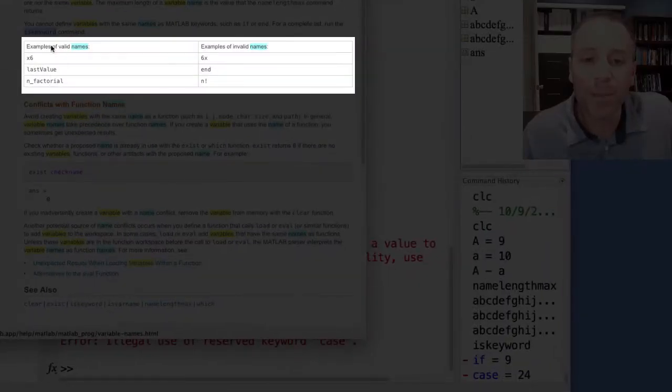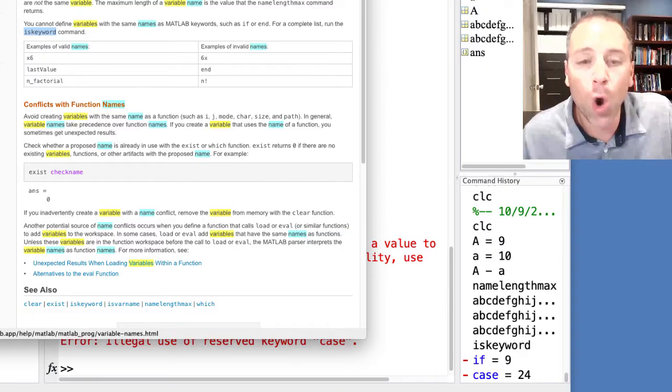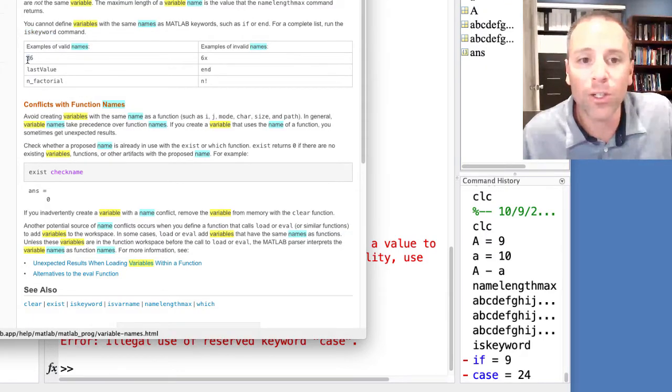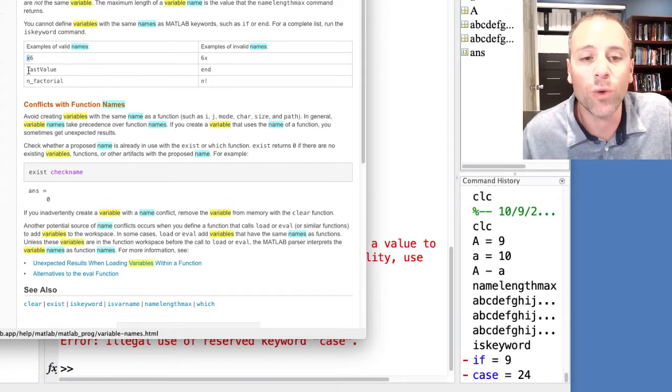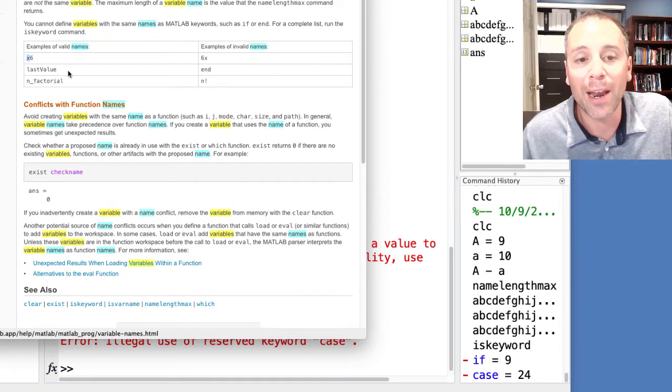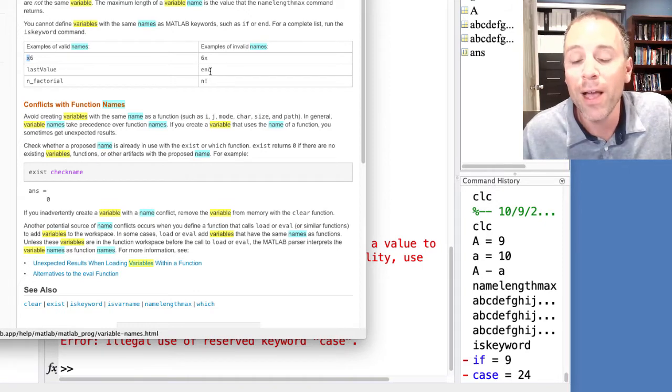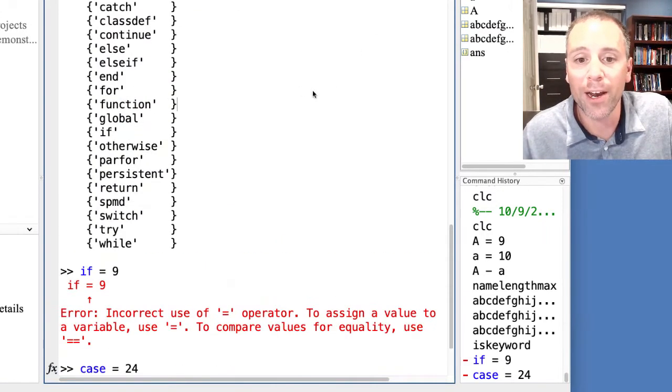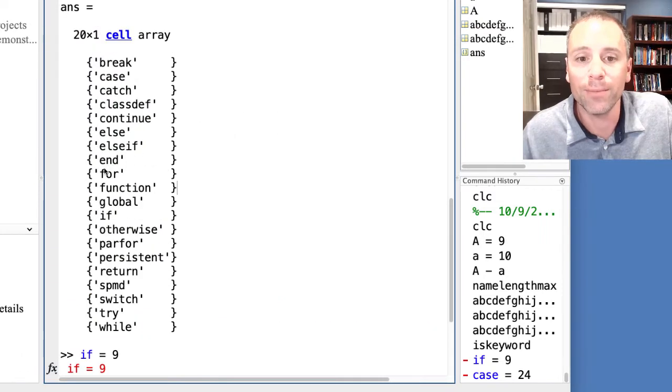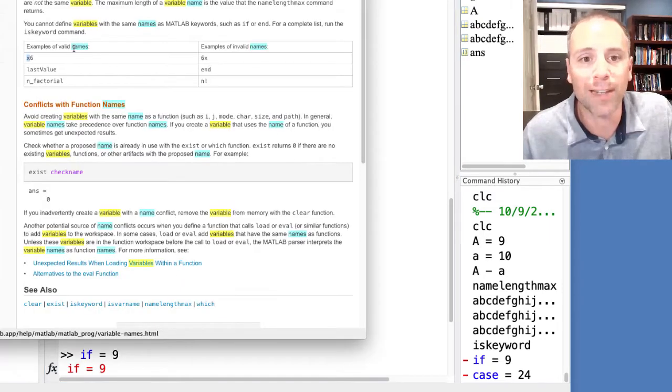Here MATLAB gives me some examples of valid names. Remember that all MATLAB variables starts with a letter. So here X is the first letter and then I can write six. I can also write last value and I can define that to be whatever. Don't use end because that is a keyword.